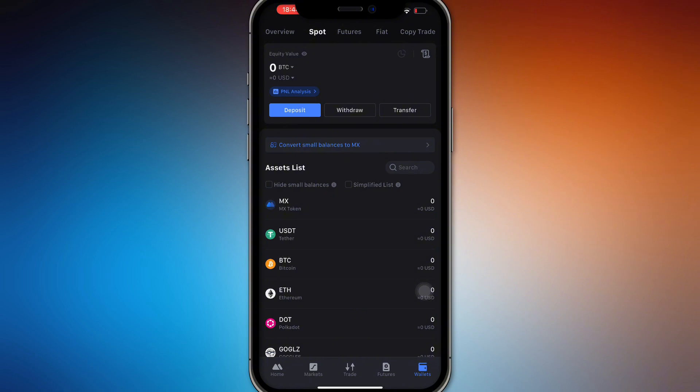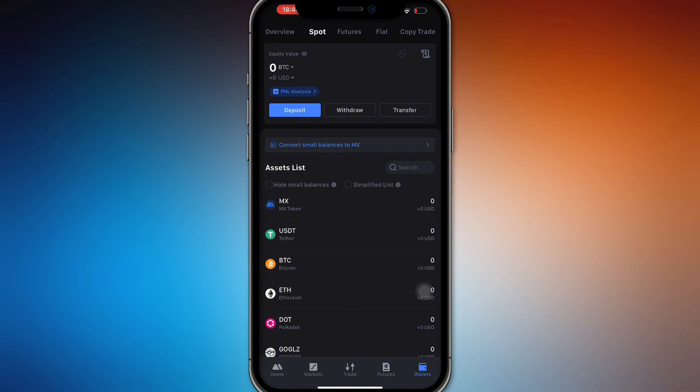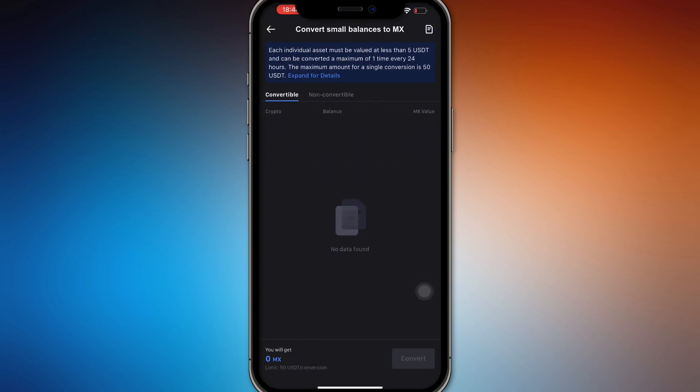Then head on to your wallets. In your wallets, you want to actually go to your Spot right here, and then there's this option called 'Convert small balances to MX.' So this will convert it into your MX coin right here.